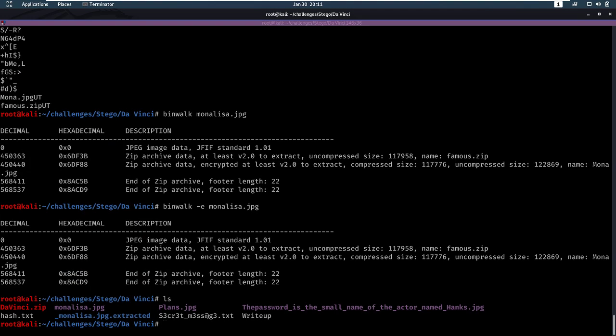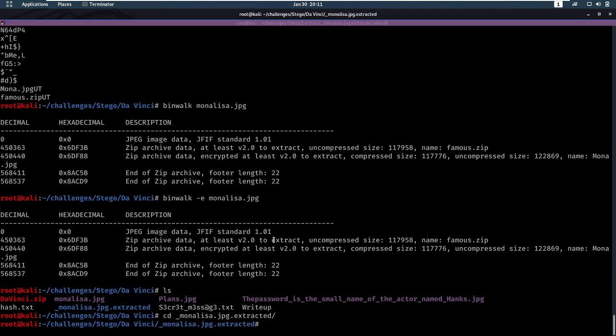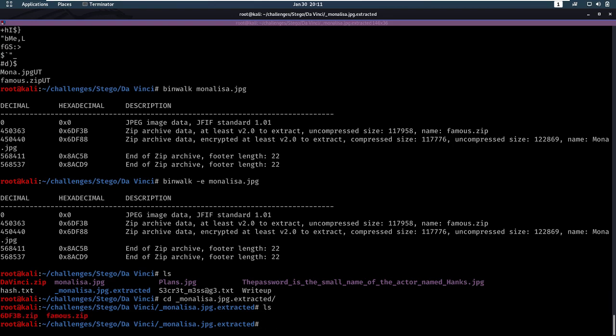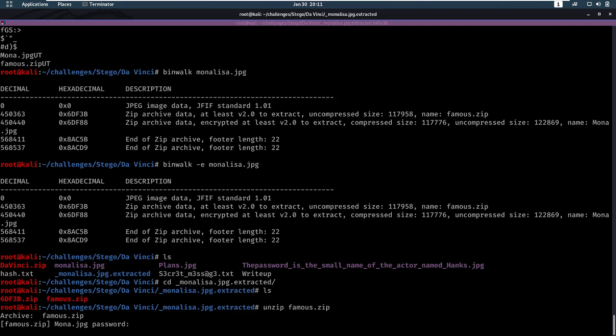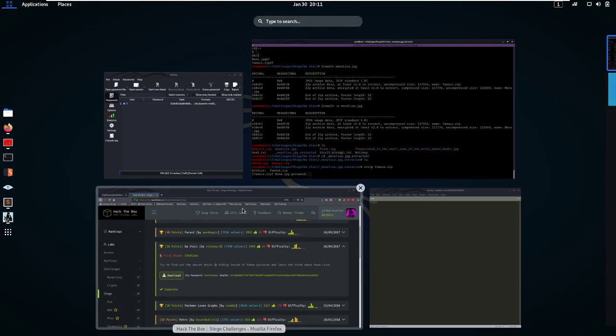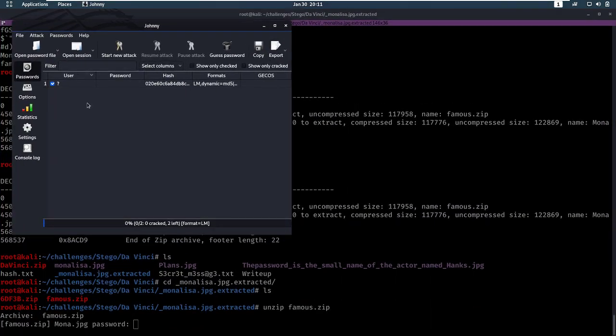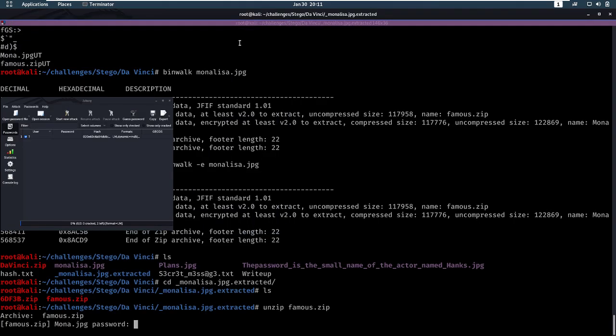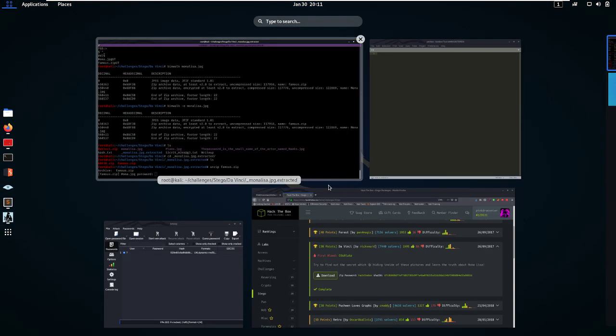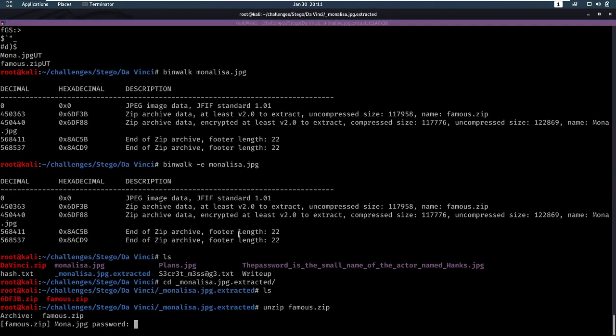Now we can go into monalisa extracted. We have this famous.zip, which is very interesting. We need a password for that, which we currently don't have. Let's see if Johnny is done. Johnny has finished but hasn't found anything. Which is fine, it was working earlier, but that's fine.